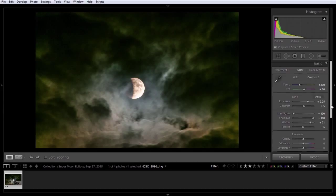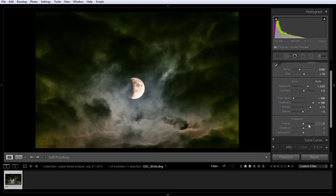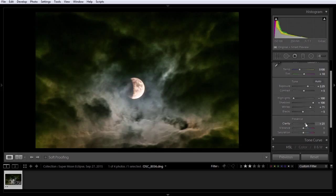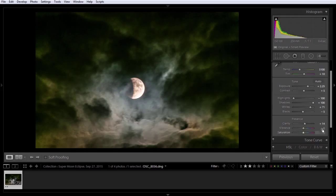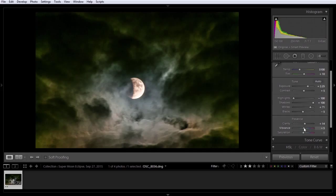And moving down. Not too much clarity. I'm not going to add as much clarity as what we normally would for most photos, but I like that there. Add a little bit of vibrance. For my moon photos, typically I go about on vibrance half of clarity.